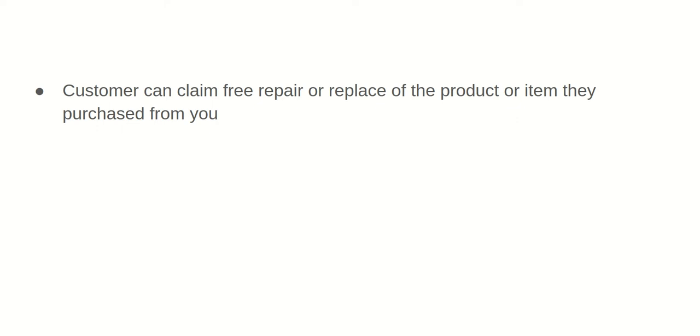So that's how warranty claim works. It's pretty simple. I'm sure we all must have claimed warranty at least once.